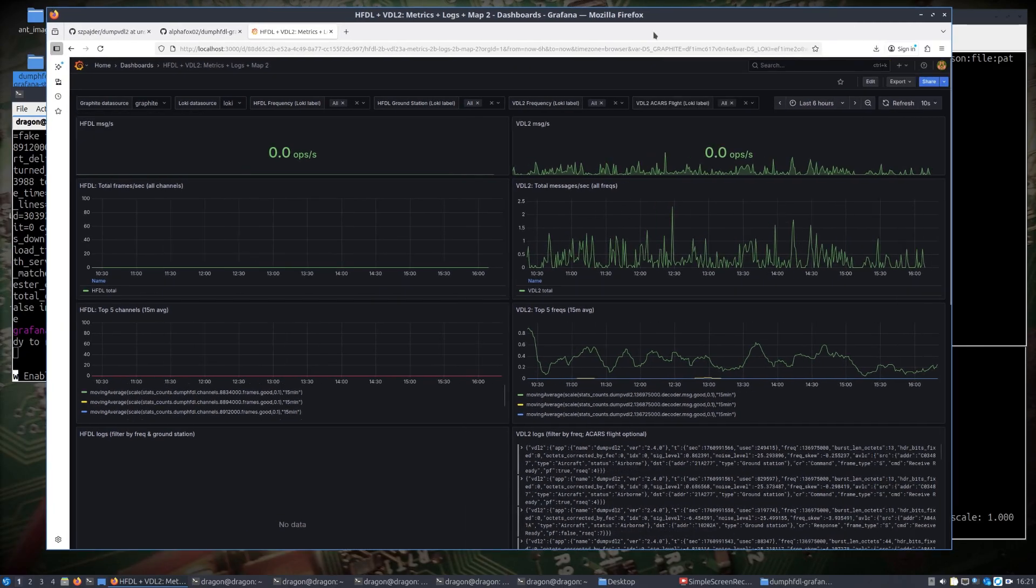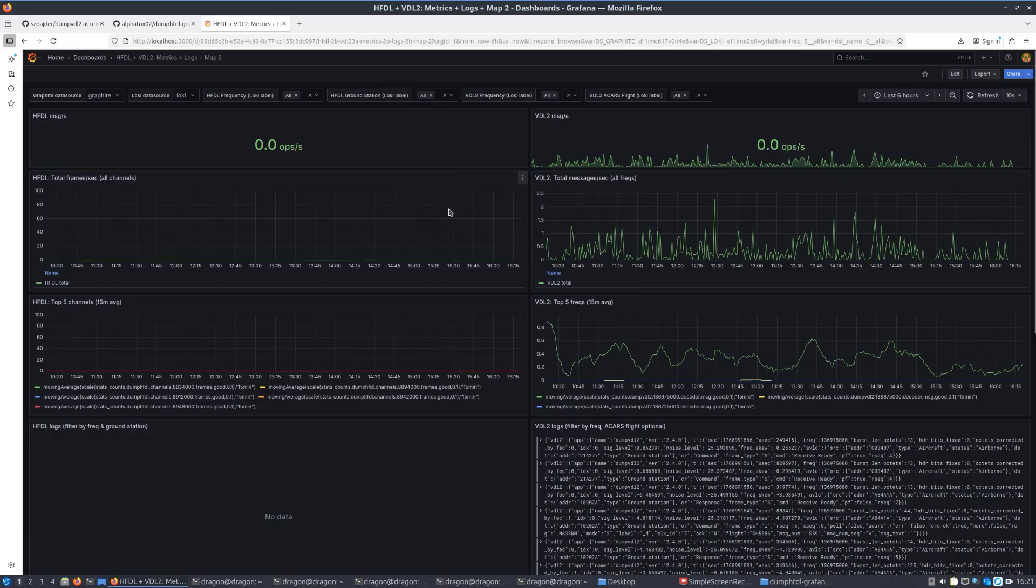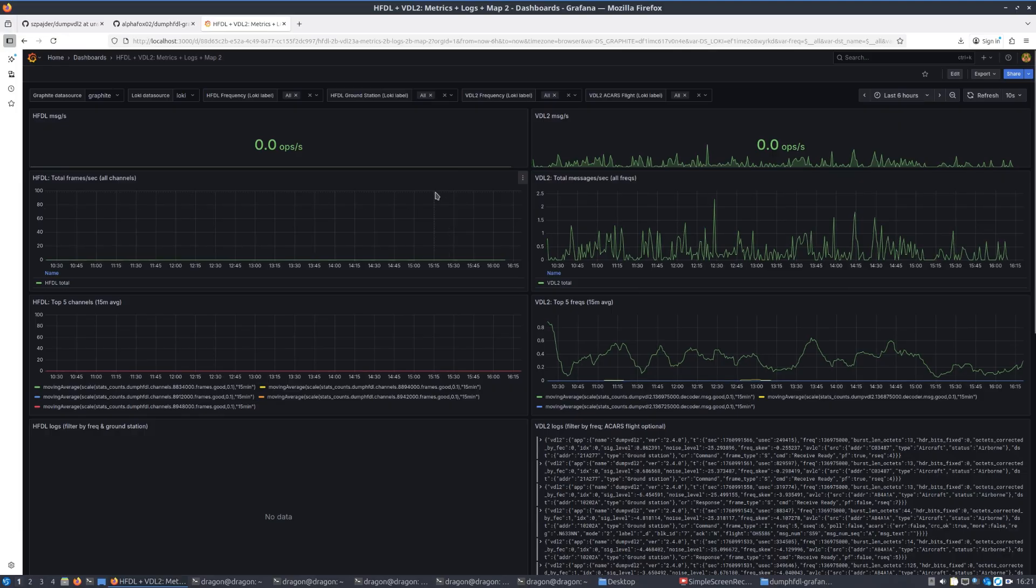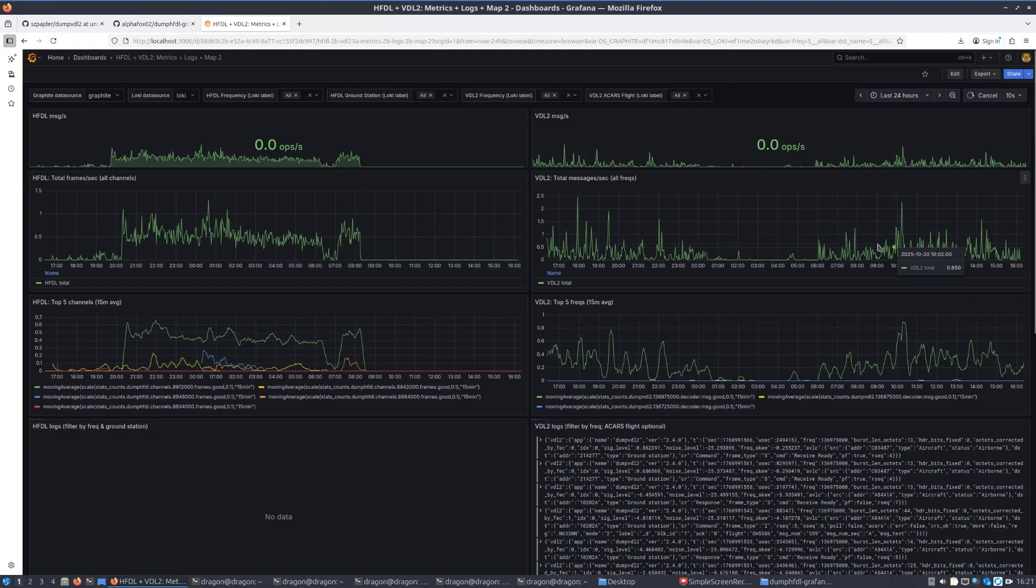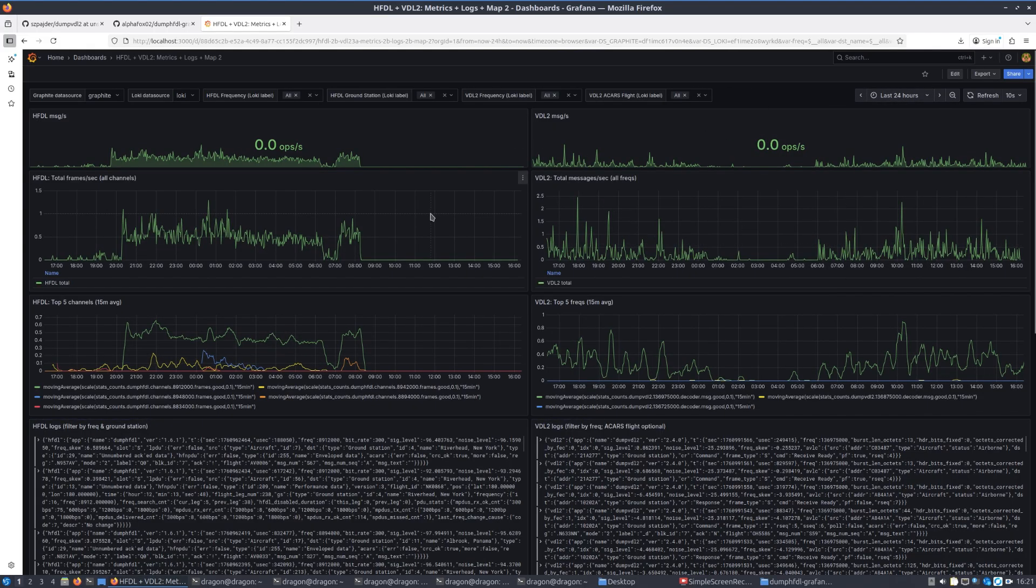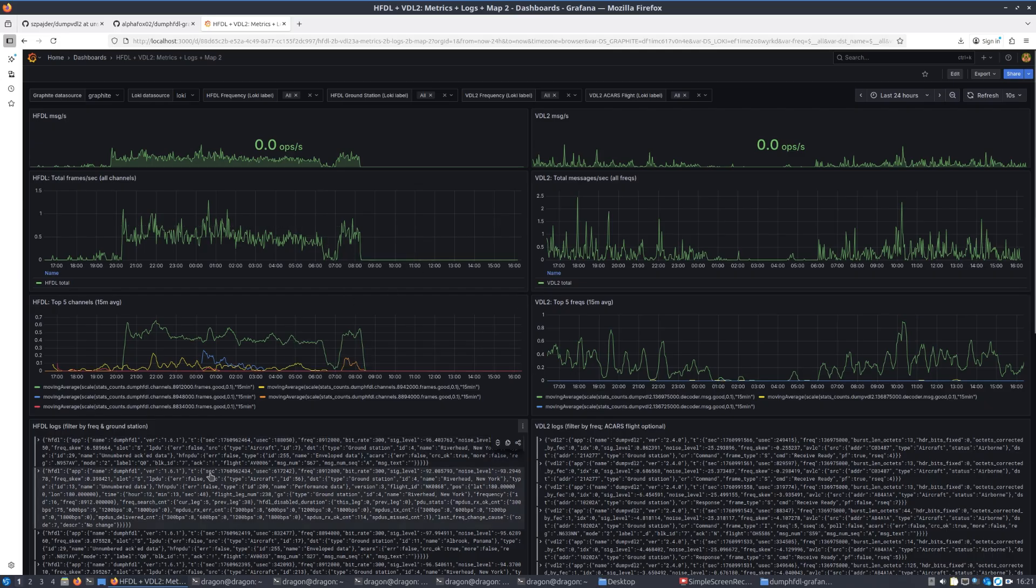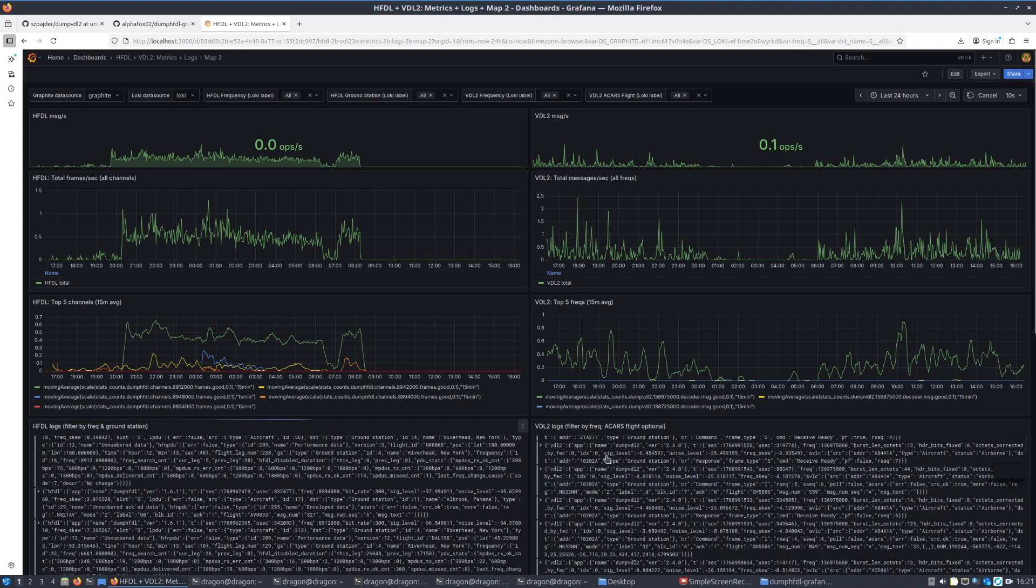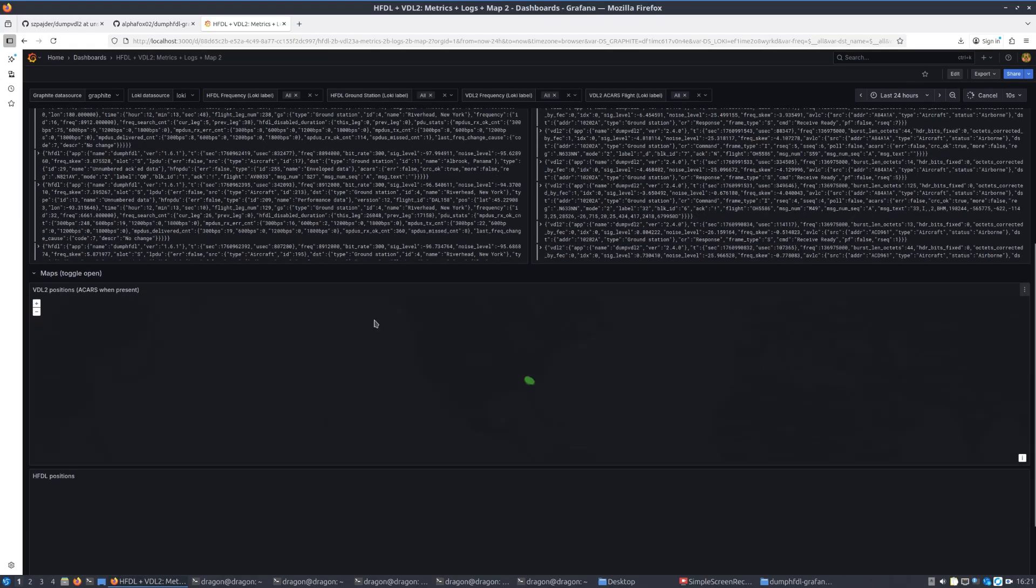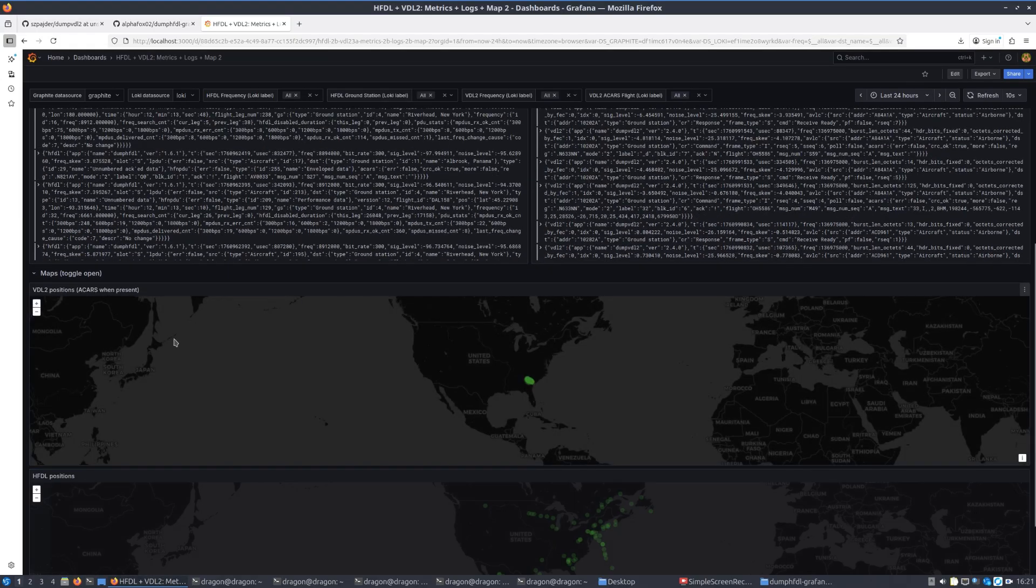We're going to pull in this dashboard. I'll just maximize this - I've been running this for the last day or so. We can see that now we've got VDL2 messages. I'll extend this out a little longer, I'll say last 24 hours. We can see on the left we've got our HFDL and then on the right we have our VDL. You can see the messages that are coming in in their entirety down below, which is pulled straight from the logs, both on the HFDL and the VDL side.